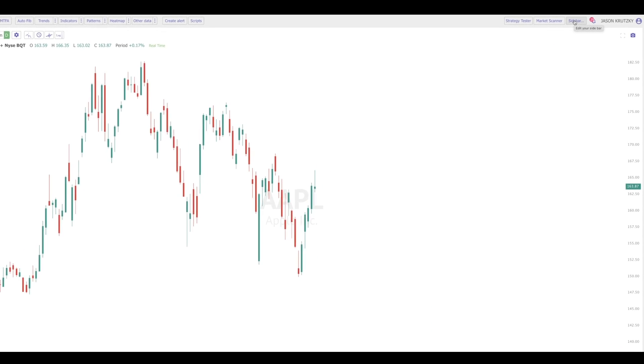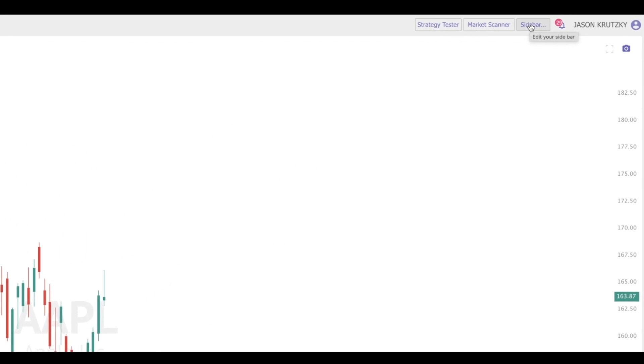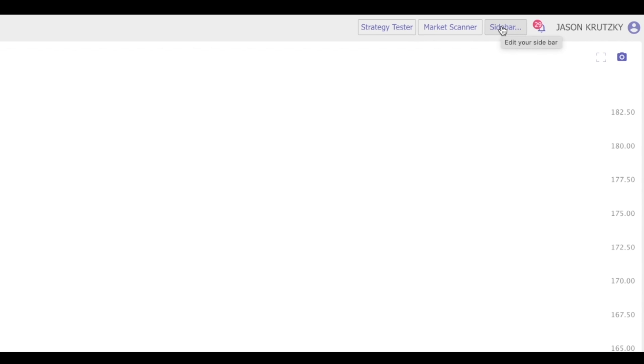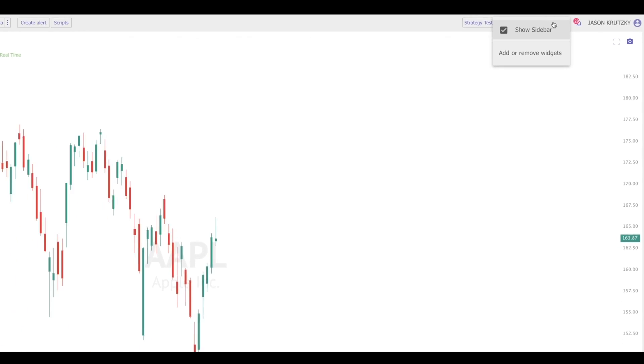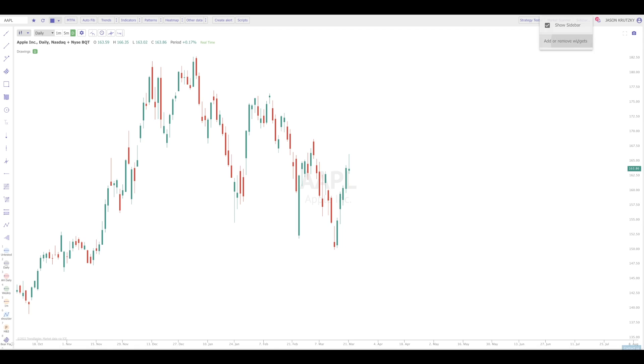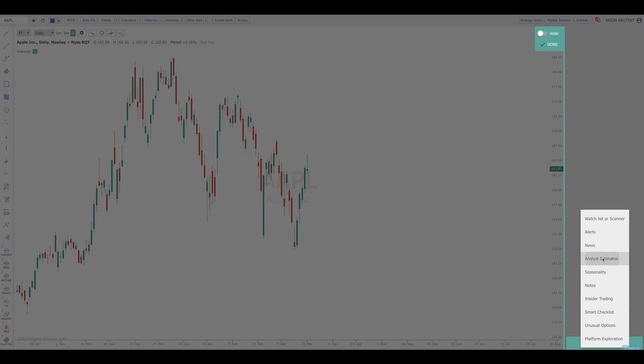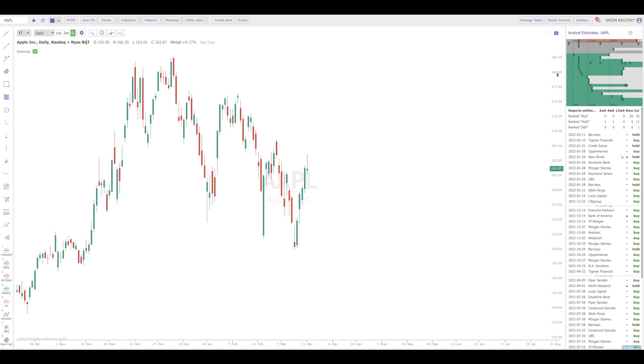Moving on. The second way to view this data is within the Analyst Estimate widget, which can be added into the sidebar by clicking the sidebar button, then Add or Remove. Down here, select Add New, choose Analyst Estimates, and say Done.